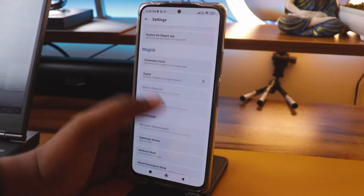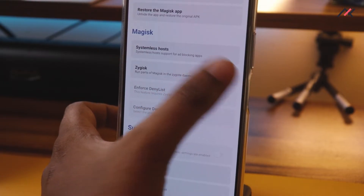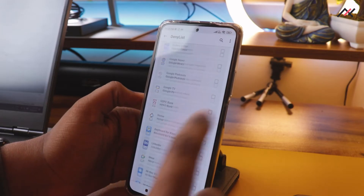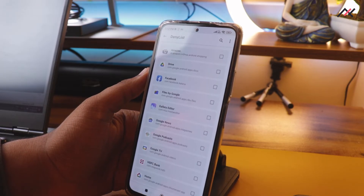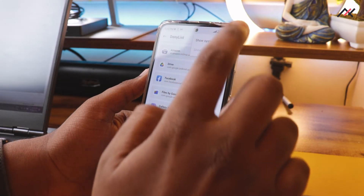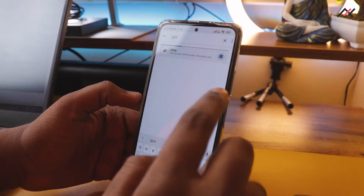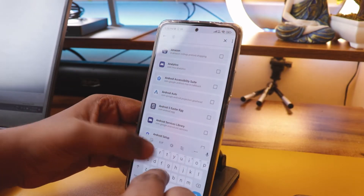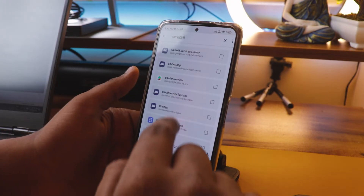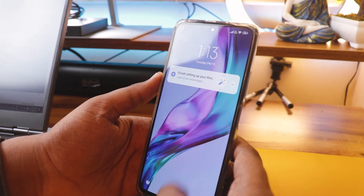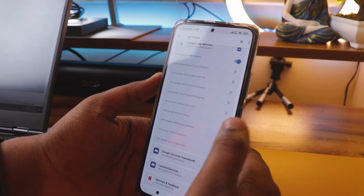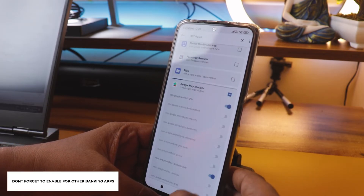Now in Magisk settings we have Zygisk. I need to enable this. There is also 'Enforce Deny List,' but first I will configure the deny list. First, I add GPay — enable all three options for GPay. Then for Google Play Services, I need to enable only the Android GSM and GSM Unstable options — only those two.